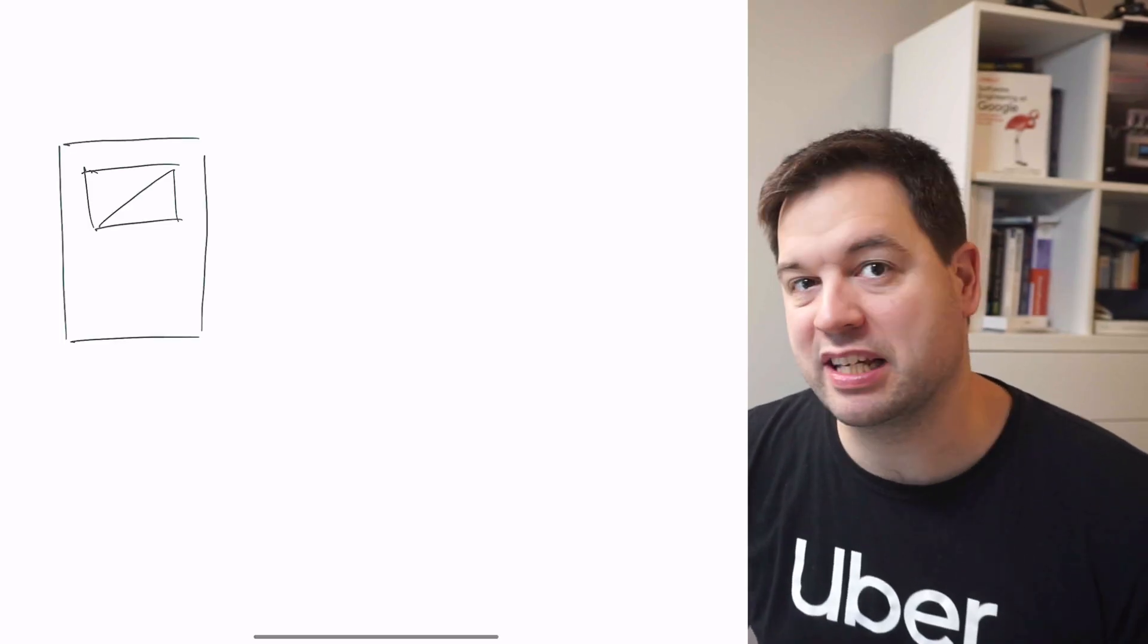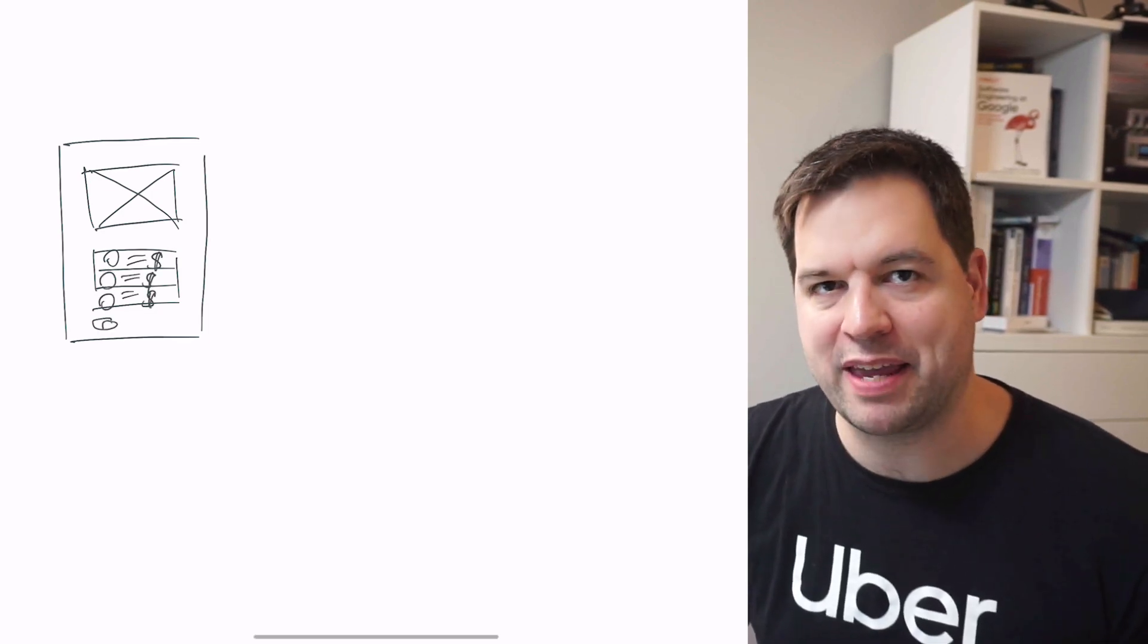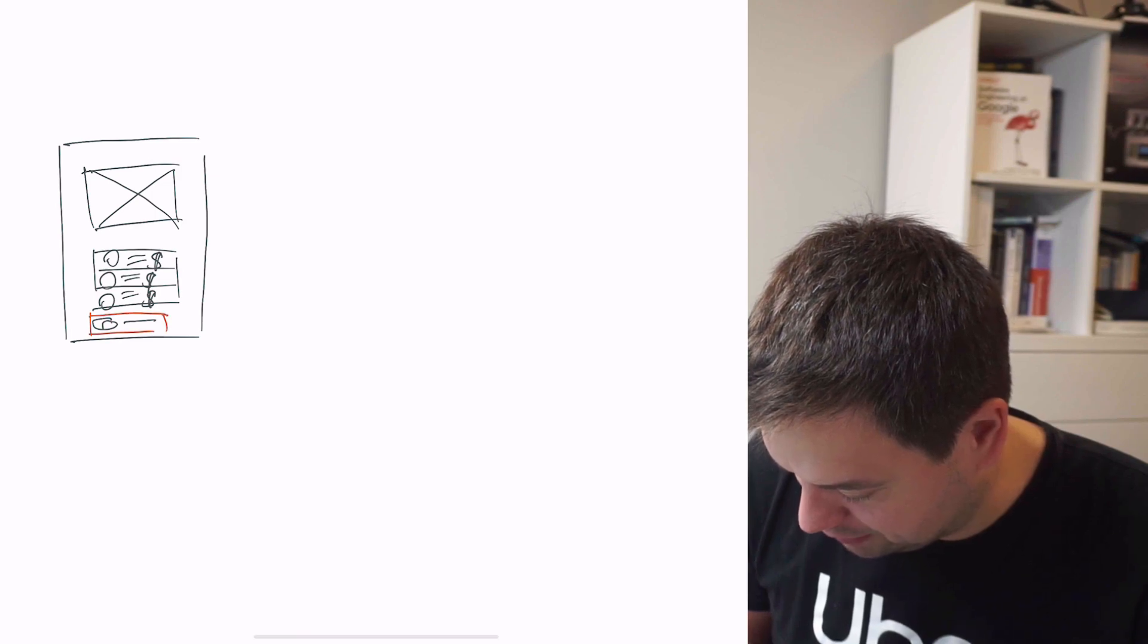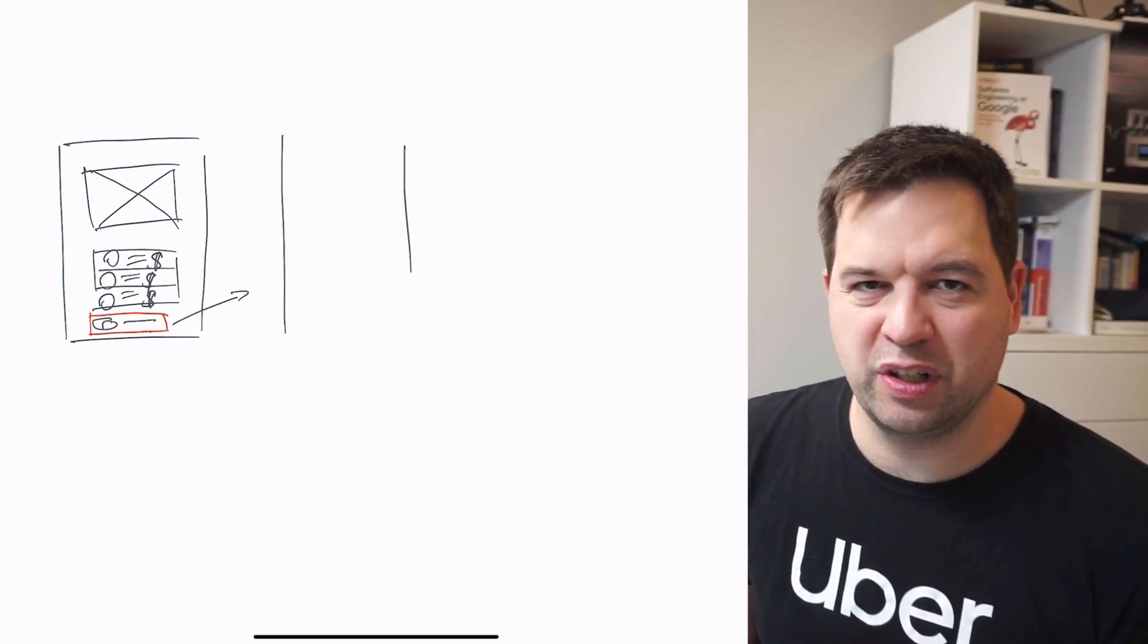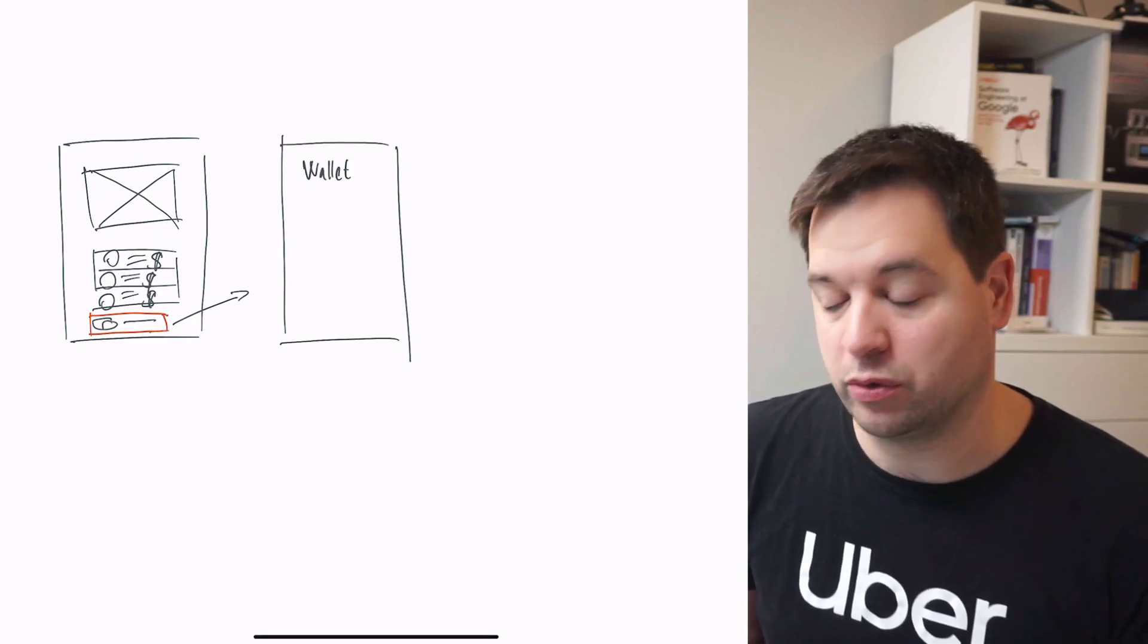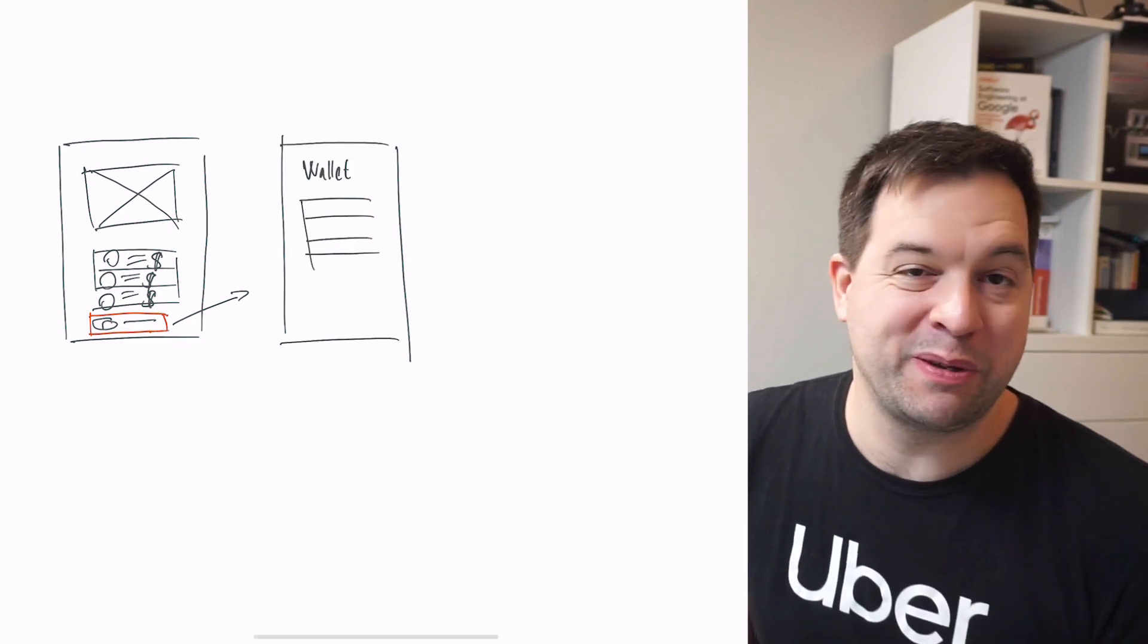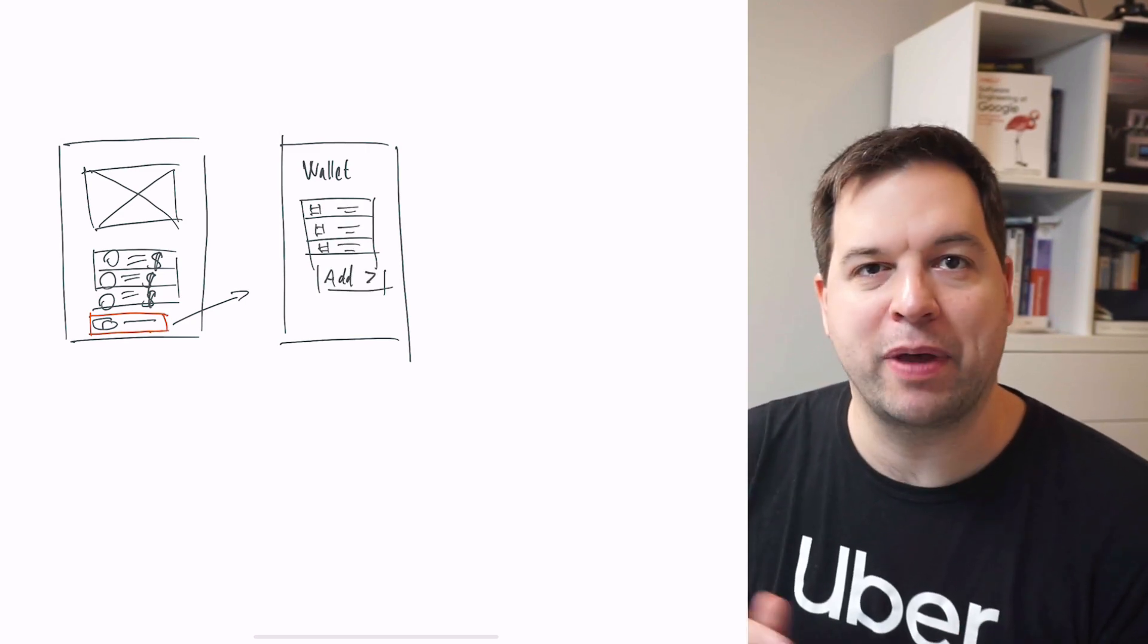So on the home screen of the app, payments is a tiny part. You can select the type of payment you want to use. When you go into the screen, you get to what is called the wallet screen that my team used to own. Here you have the list of your different payment methods, maybe multiple credit cards or PayPal. And you can add a payment method.